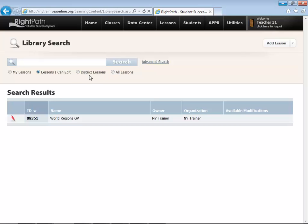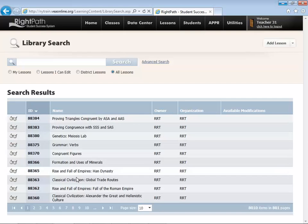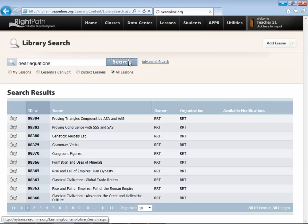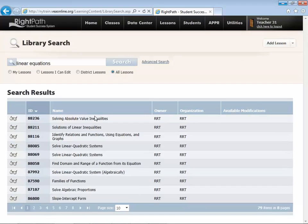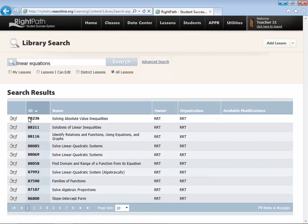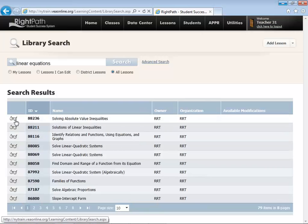You can click on All Lessons and it would show everything within the Right Reason library. I'm going to do a search for Linear Equations and click on the Search button. As you can see, we have several results that come up. You can click on one of these lessons to be able to view that lesson.